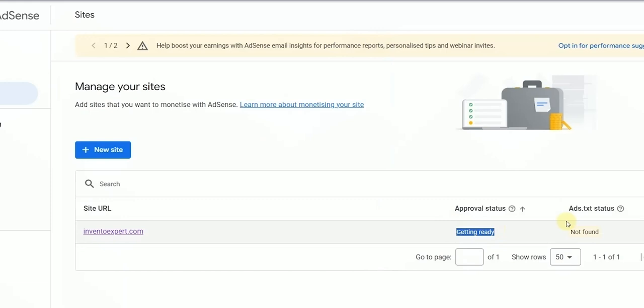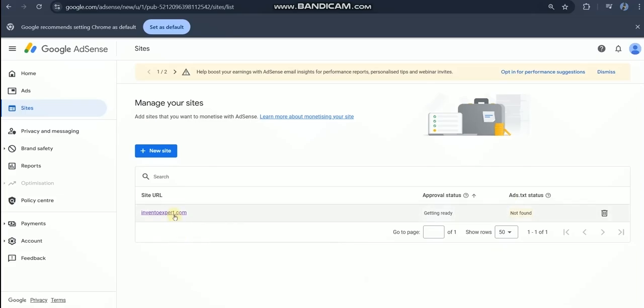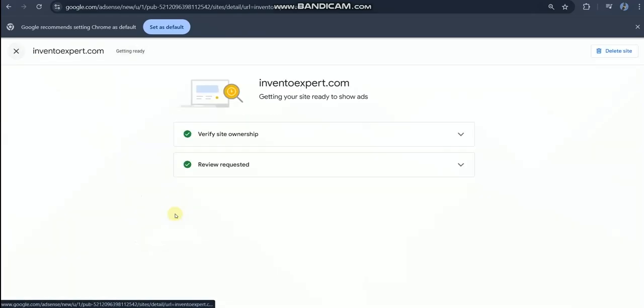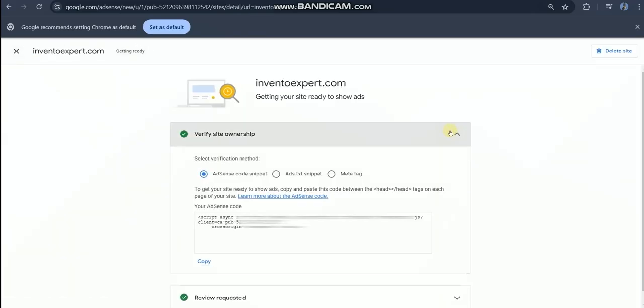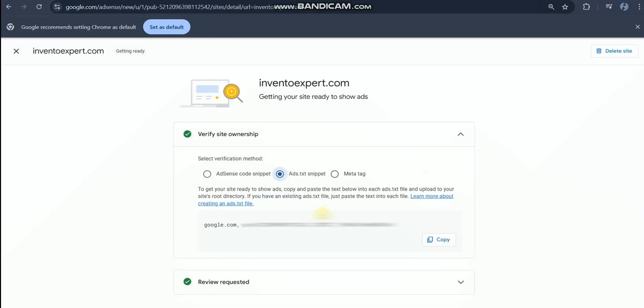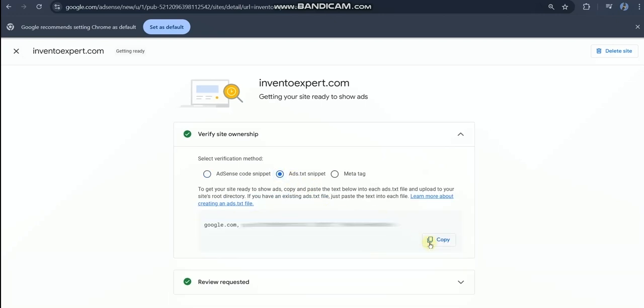Click on the website. Here you can see verify site ownership. In verification methods, select ads.txt and copy this text as we are going to use it later in this video.